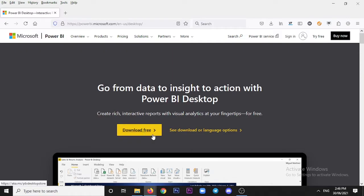After clicking on Power BI Desktop, you will see two options. There is a 'Download Free' option here. If you click on that, it will take you directly to the Microsoft Store and Power BI Desktop will automatically download and install from there. However, there is an issue — you need to have a Microsoft account already created. If you don't have one, you need to create it first.